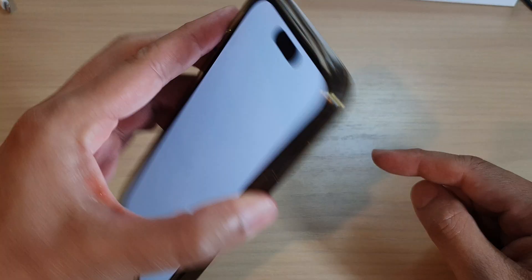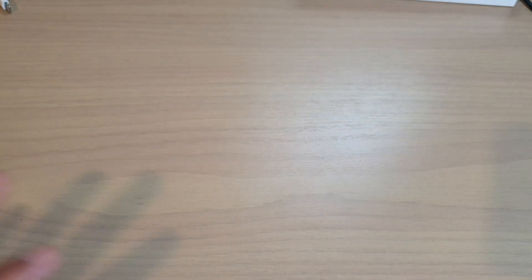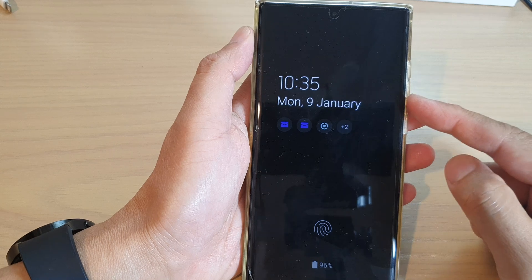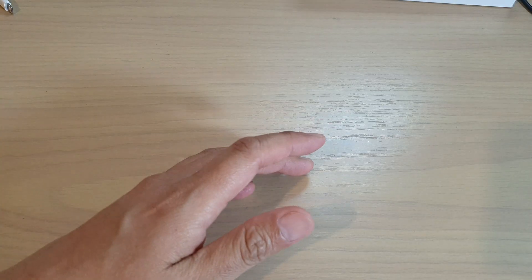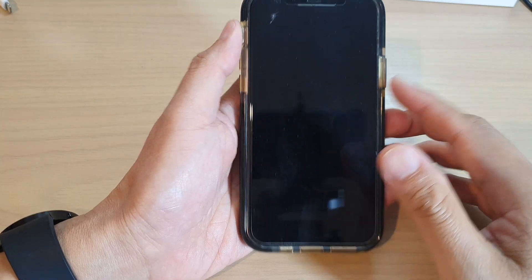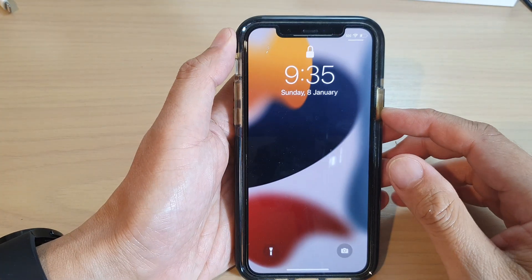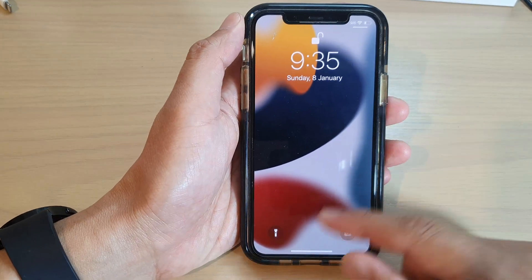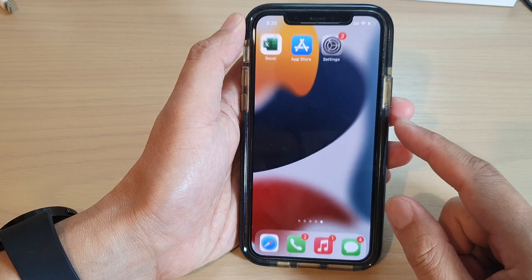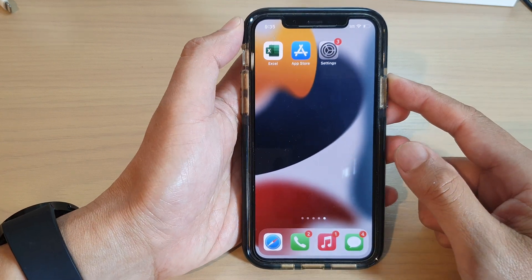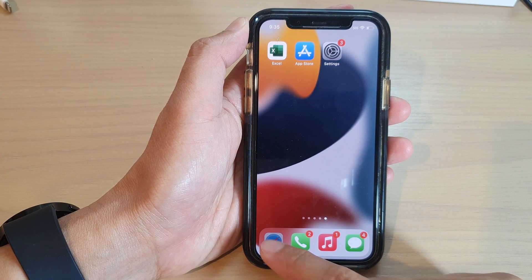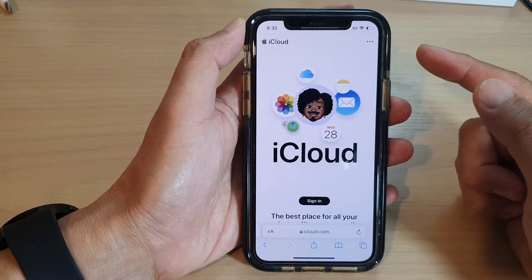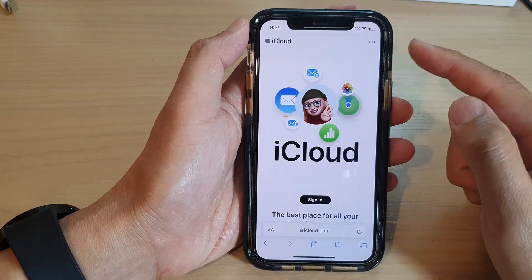So if this device is now lost or missing, what you want to do is go to a computer or you can borrow your friend's Android phone or an iPhone. It doesn't matter which one as long as you have access to a website. So here I'm going to use an iPhone and I'm going to open up a web browser.